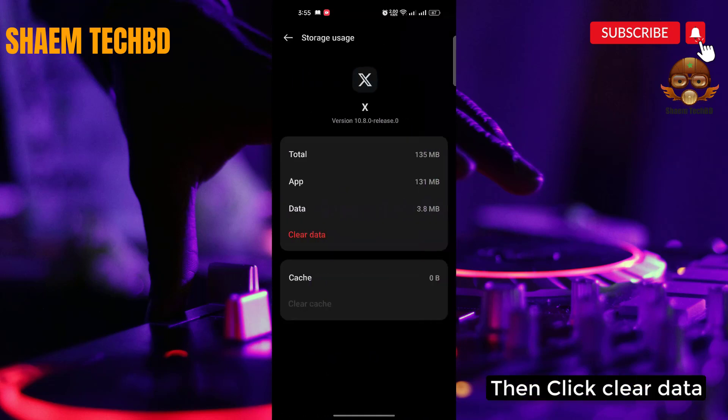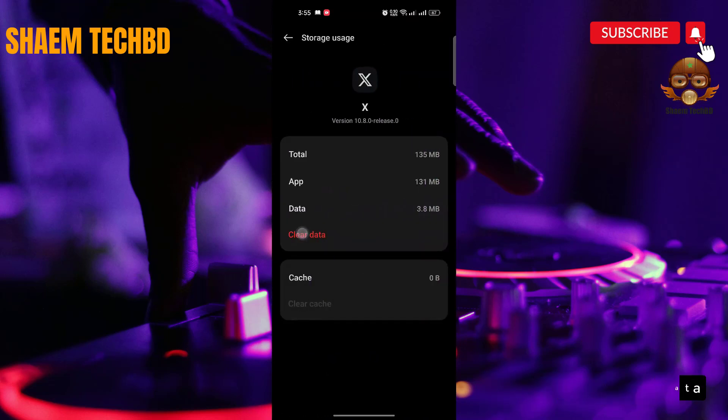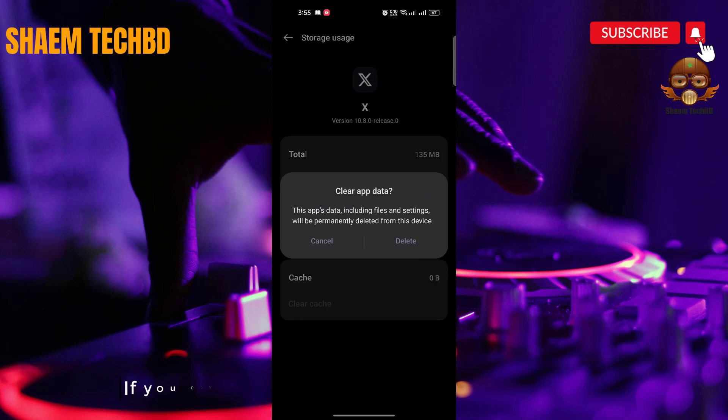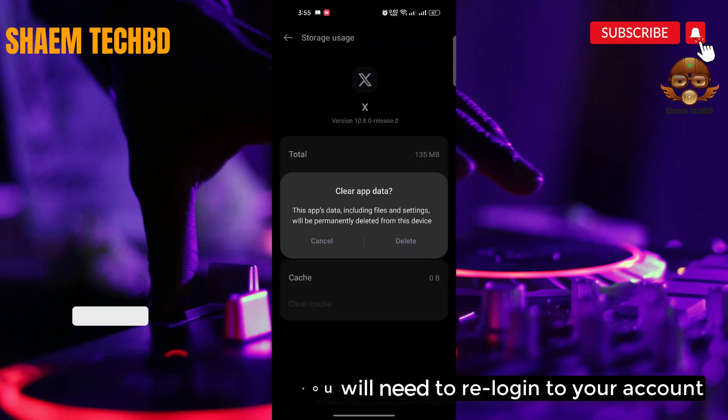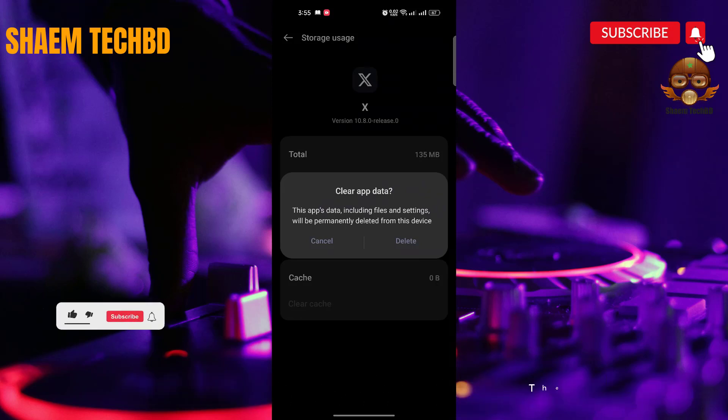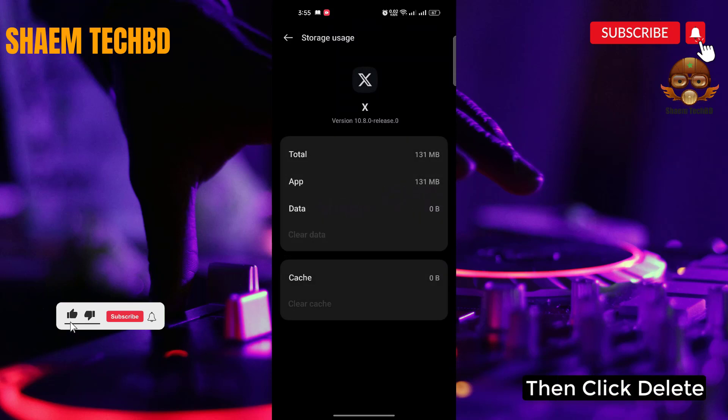Then click 'Clear Data'. Note: if you clear data you will need to re-log into your account. Then click 'Delete'.